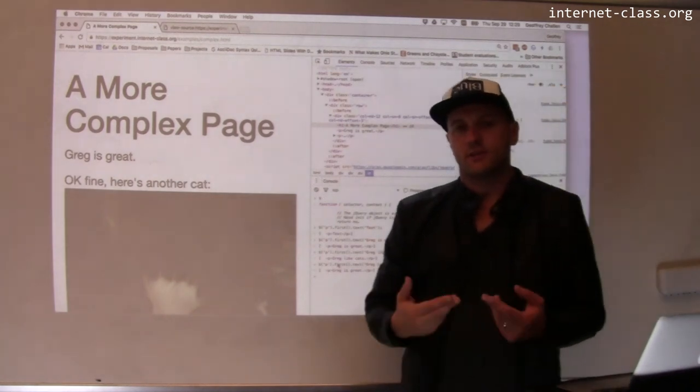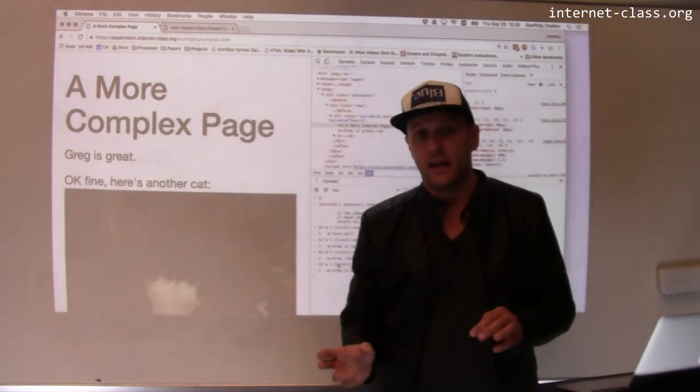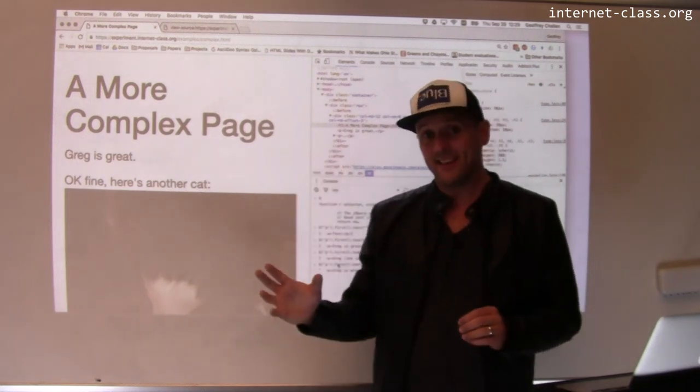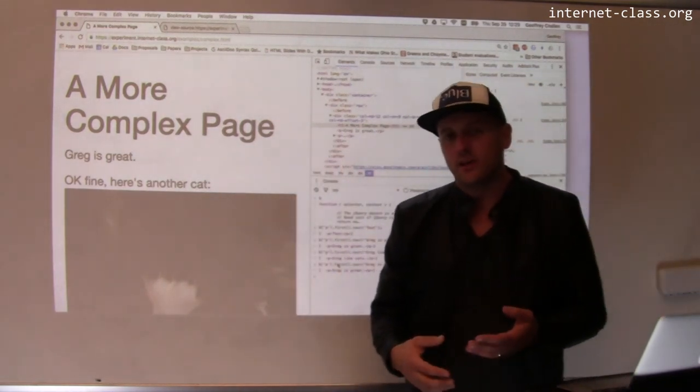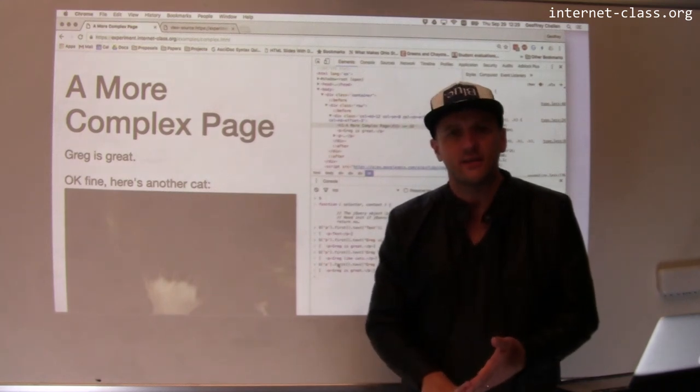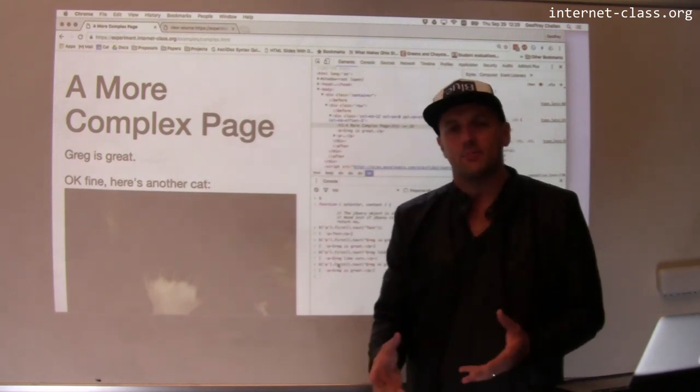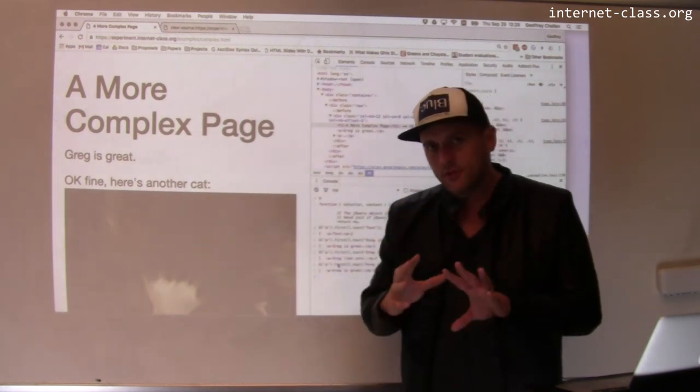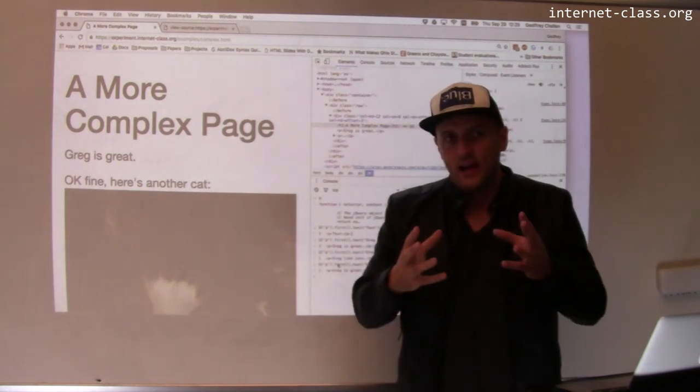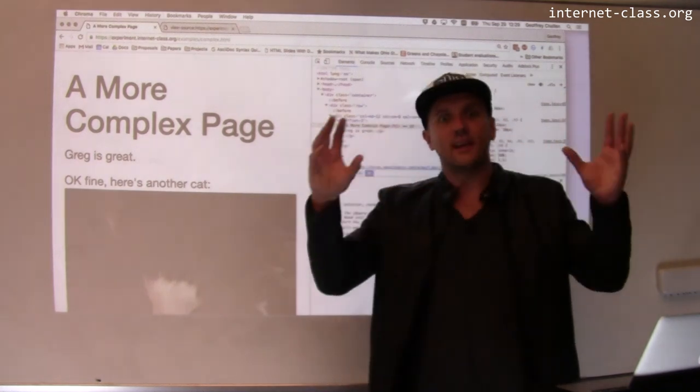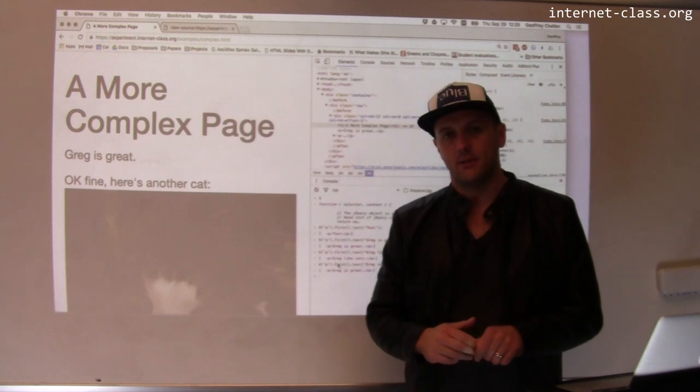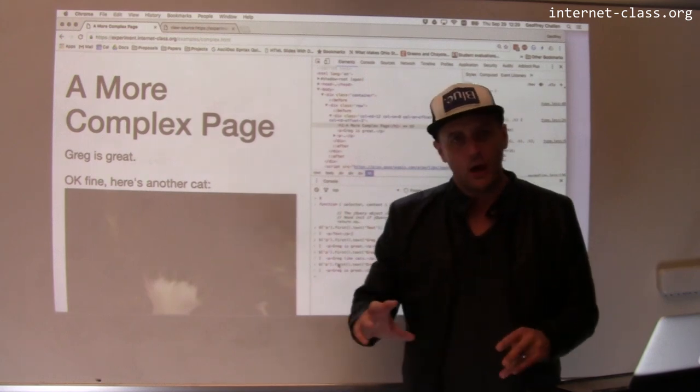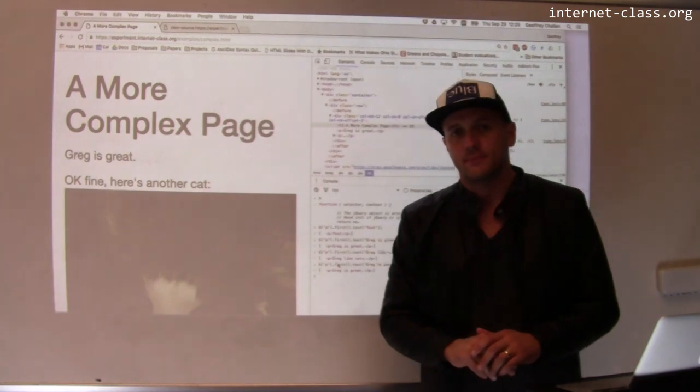So the document object model is this data structure that JavaScript manipulates in order to change the contents of the page. And JavaScript can do anything to this. So the modern web applications that you use, if you use in browser mail clients, if you use things like Google Docs, if you use any sort of web application, this is what's happening. There's JavaScript code that's running. And the way that it interacts with you and the way that it changes the interface that you're looking at is by manipulating the document object model. So built from the HTML, but definitely diverges from that HTML over time.